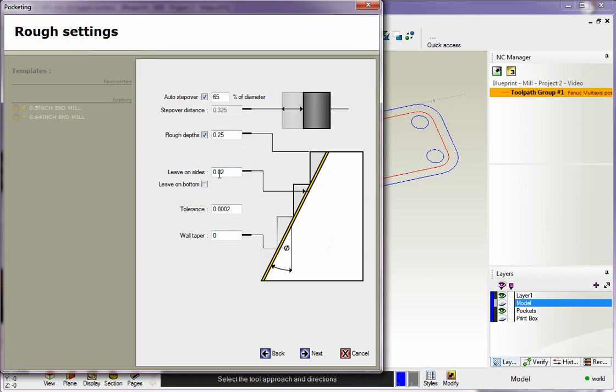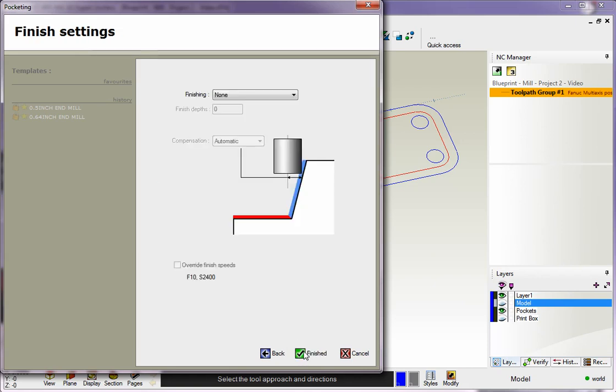I'm going to leave 20 thousandths on the pocket. The tolerance looks fine for this, and the wall taper - I don't have to worry about this because this pocket doesn't have a taper. If we did want to cut a taper on each one of these, we could simply put in a taper angle there.